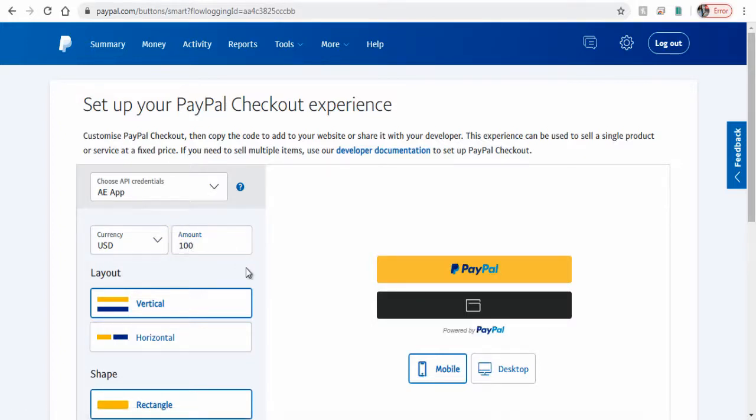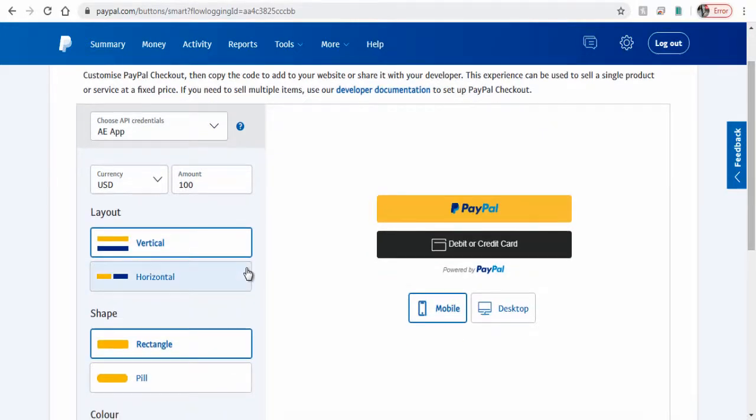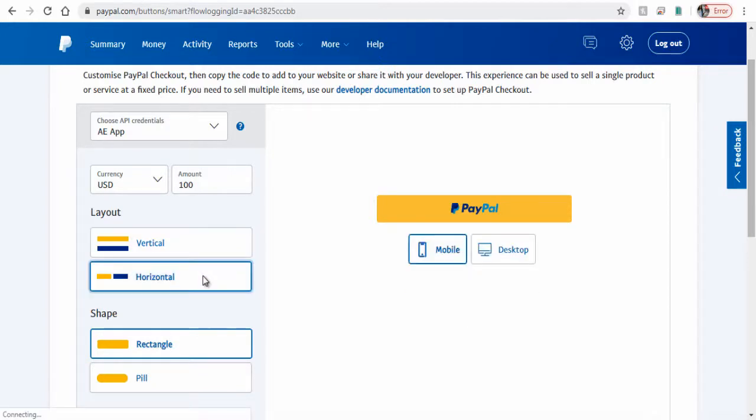Next, you can have a vertical layout with both PayPal Button and Credit or Debit Card Payment option. The horizontal will have only the PayPal option.